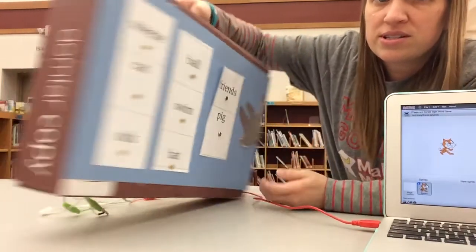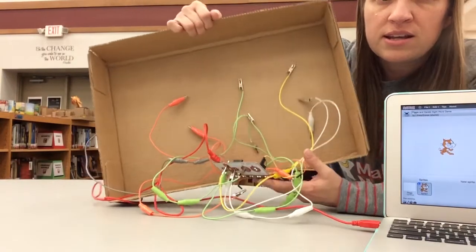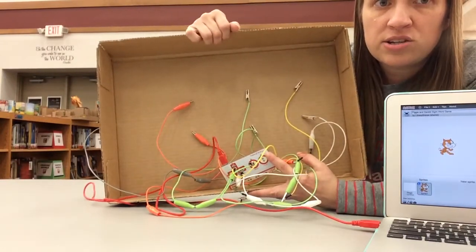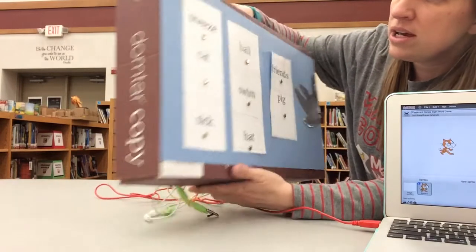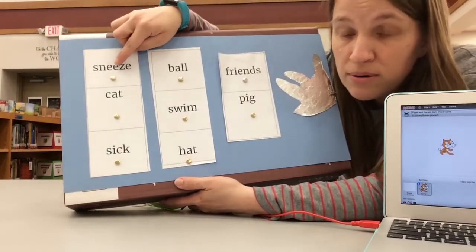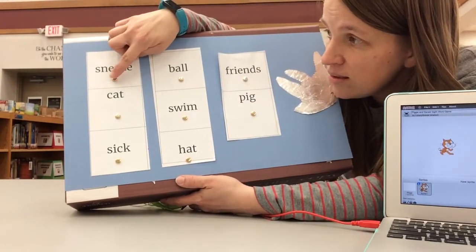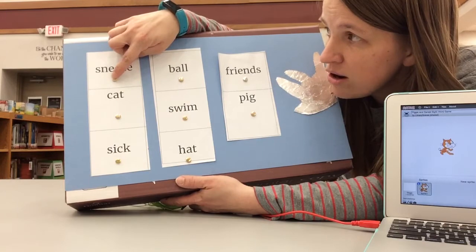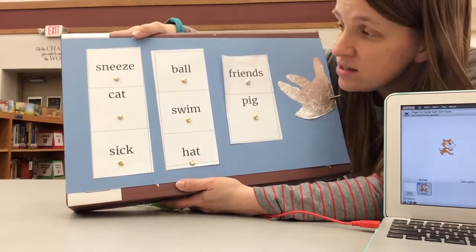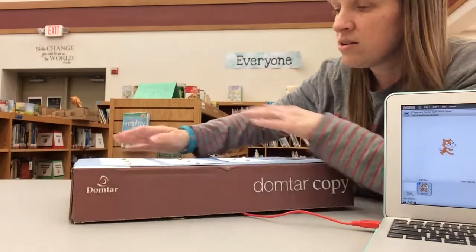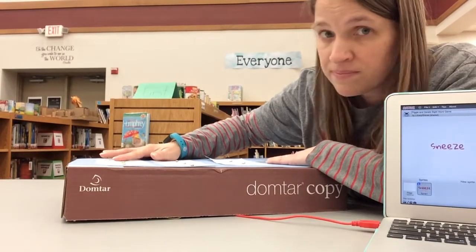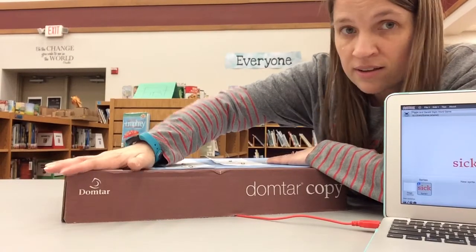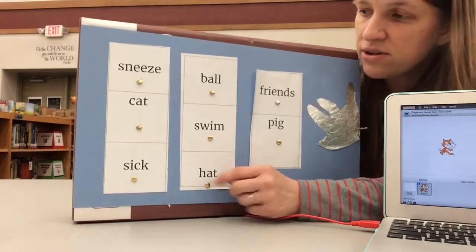All I did was take the MaKey MaKey kit and connect each input to a copper brad, old-school copper brads, and I just took it and pushed it right through the cardboard and needed a stable base so that when they're pressing on it, because the kids are seeing it in this view, it's not going to break.